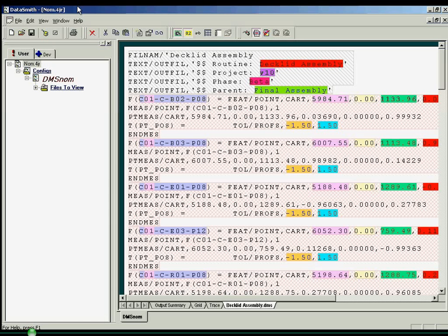DataSmith can process any data represented in ASCII, meaning plain text format. Data is processed by the use of a translator, created by the user, for any format of data file.